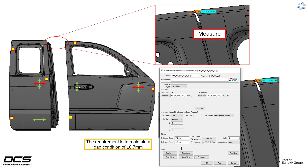We've got to capture that gap condition of plus or minus 0.7 millimeters. To do that, we take our nominal gap — which can always be found after hooking up a point-to-point measurement by hitting the Current button — and it tells you what the nominal gap is. So to evaluate a plus or minus 0.7 millimeter spec, all I have to do is add and subtract 0.7 from the 6.5 nominal gap: 6.5 plus 0.7 is 7.2, and 6.5 minus 0.7 is 5.8.